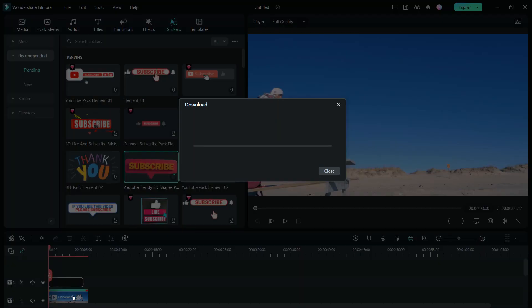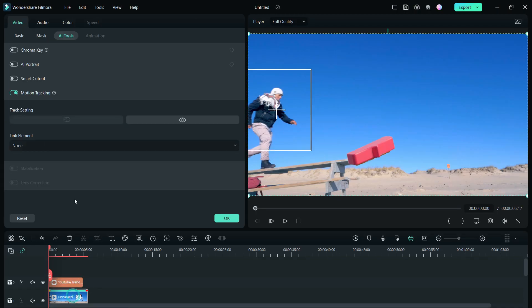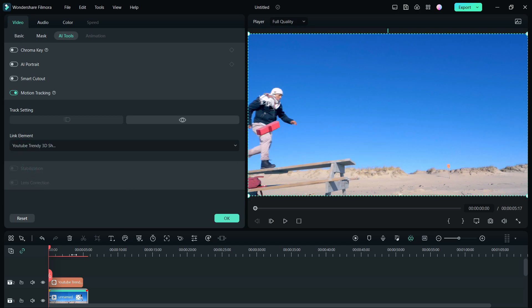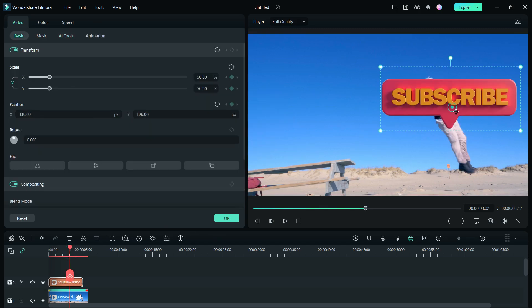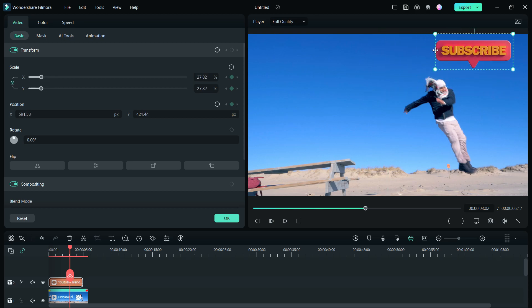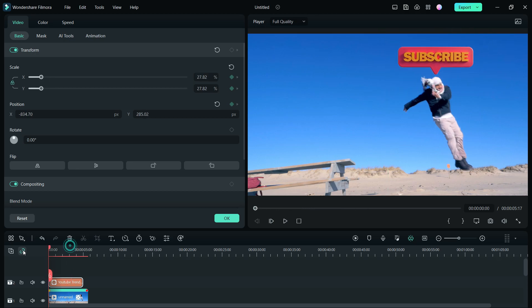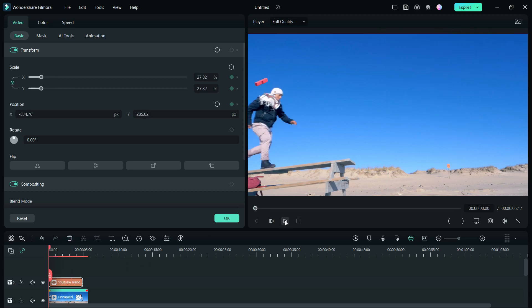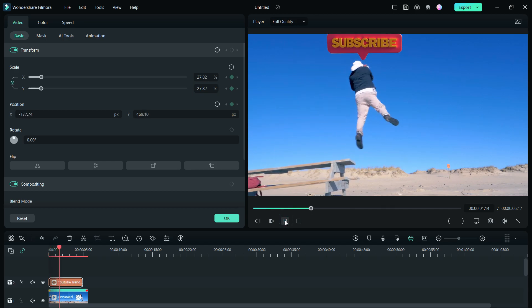I want to give another example. This sticker is called YouTube Trendy 3D Shapes. From the link element drop down, select this element and do the resizing, repositioning as needed. This is how you can do motion tracking in your videos and put some production value to your projects.